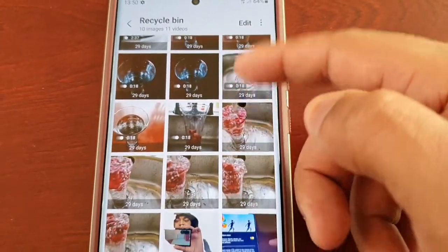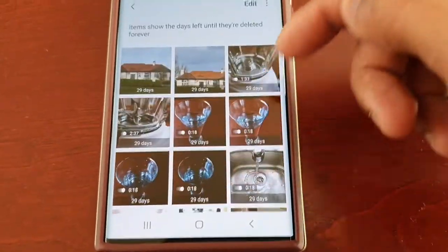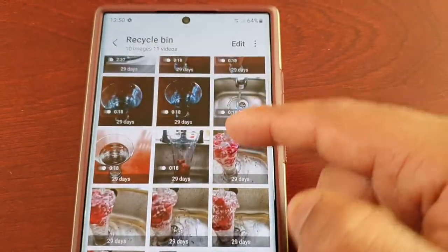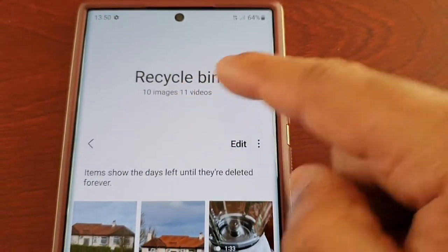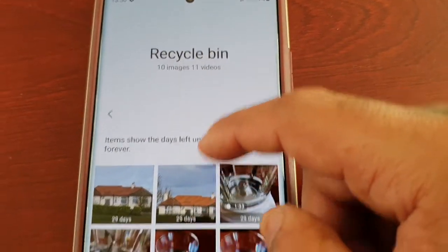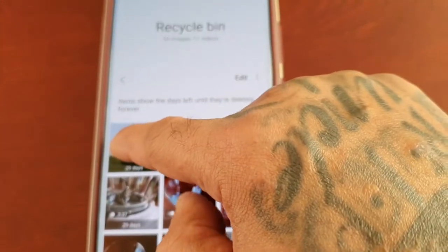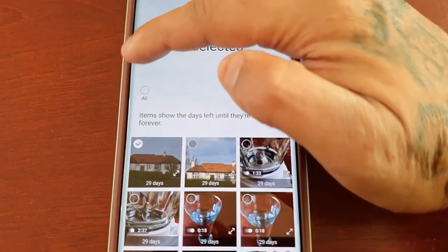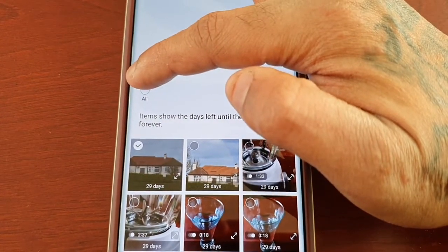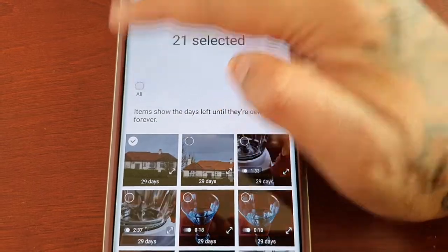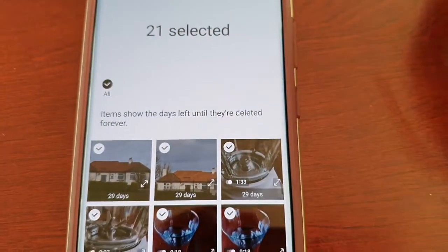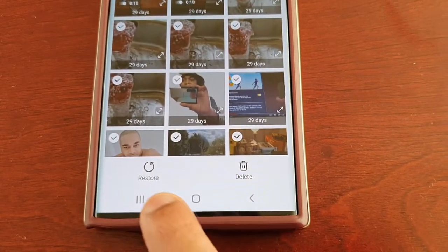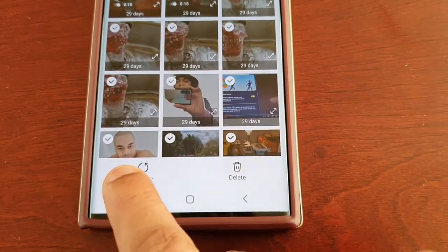As you can see, all my pictures and videos are here in the recycle bin — I have 10 pictures and 11 videos. Select the ones you want to restore. In my case I want to restore all the deleted pictures and videos, so I'll select all and then down at the bottom select restore.